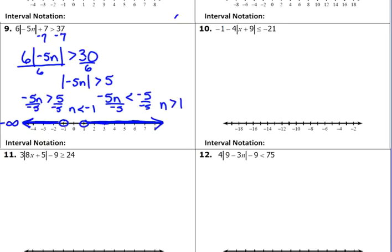Interval notation. We've got negative infinity on this end, positive infinity on this end. So we go from negative infinity until we get to negative 1, parenthesis with negative 1 because it's not equal to negative 1. Then we start back with positive 1 with a parenthesis to positive infinity. Infinity always gets the parentheses.